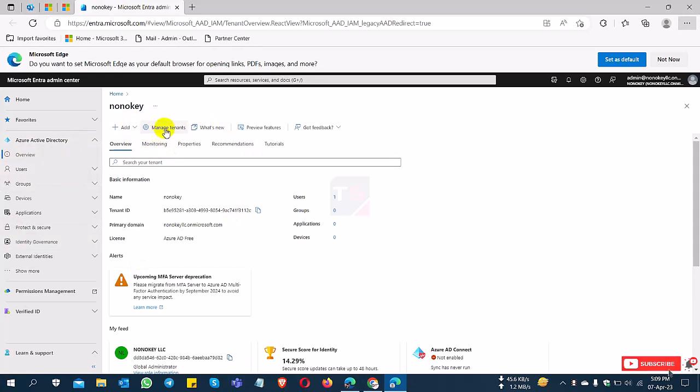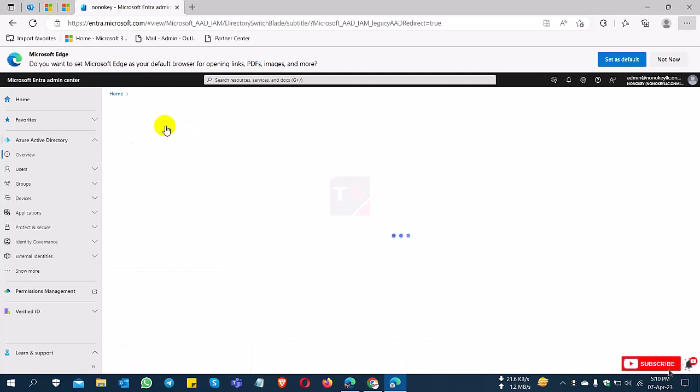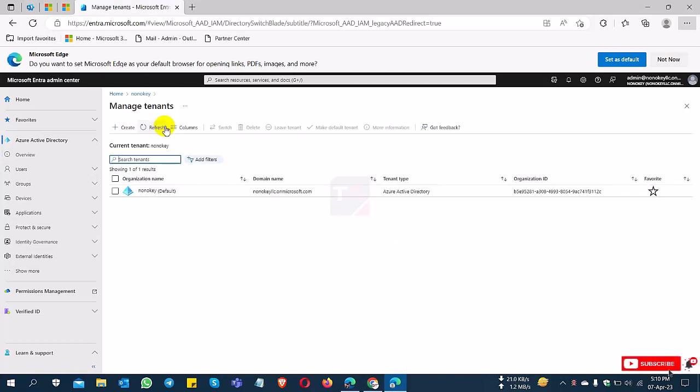You can see here the manage tenant option, so I click on manage tenant. Now you can see here the Microsoft tenant ID.